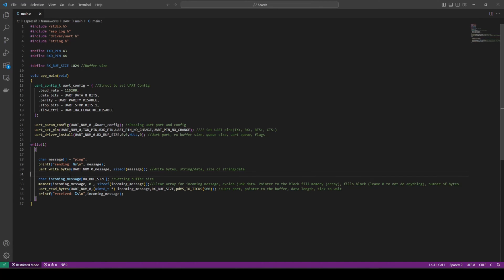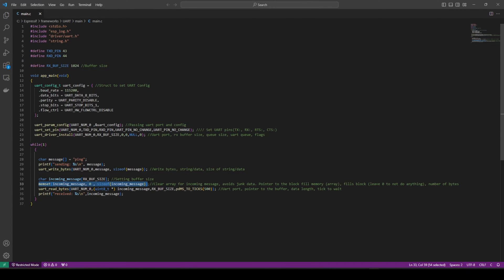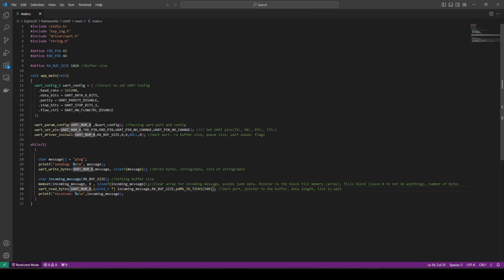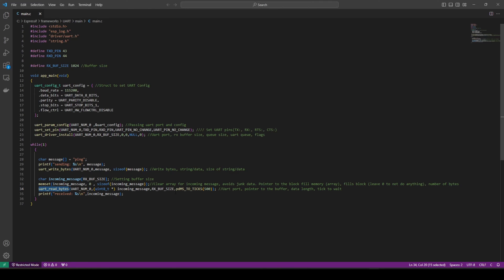Now we're passing the incoming message into our buffer. Notice here we've put memset. We're clearing the array for the message to avoid junk data. Let's take a look at this a bit later, but just remember this, that we are clearing the array. Why would we want to do that? We're clearing the array of the message. If you think about this coming in over and over again, it could get stacked up. We want a way of just clearing it for every single time. We're then reading the bytes. UART number, the port, pointer to the buffer, so the incoming message, the data length, and our time to wait, how long before the thing times out. Then we're going to print the message to confirm it.